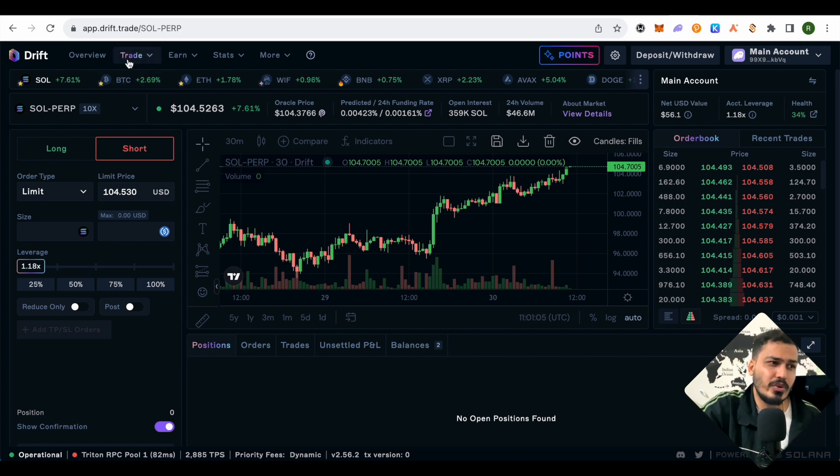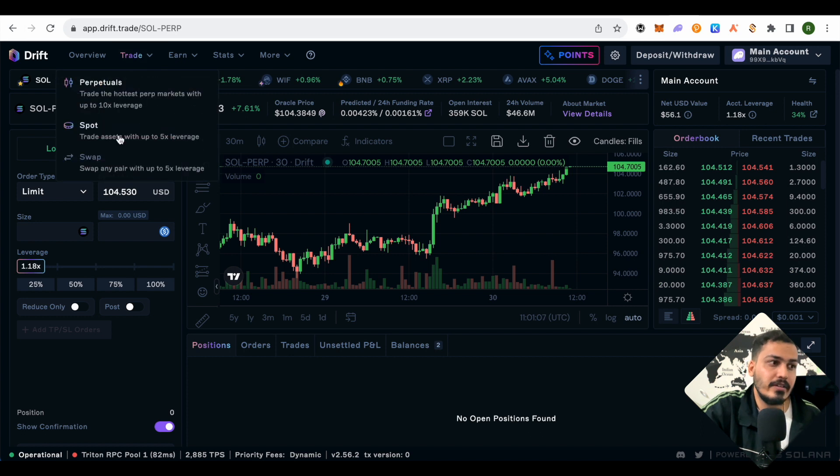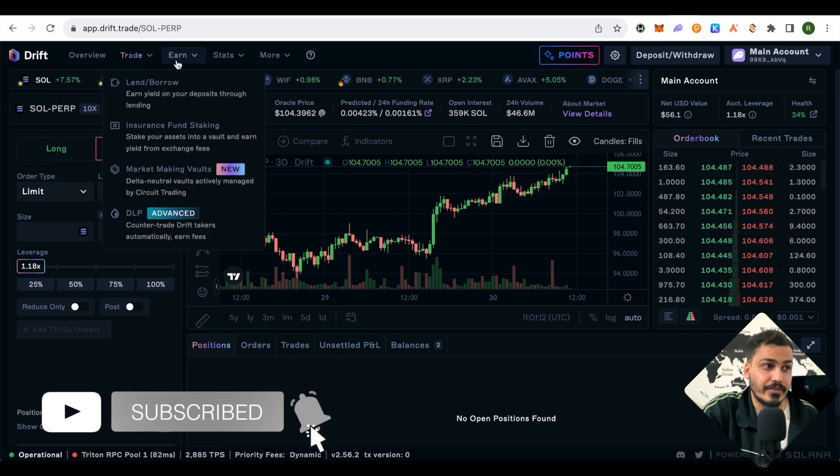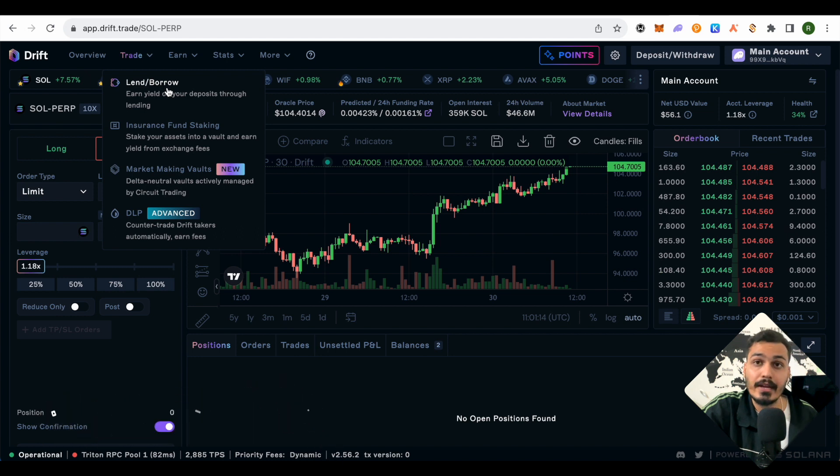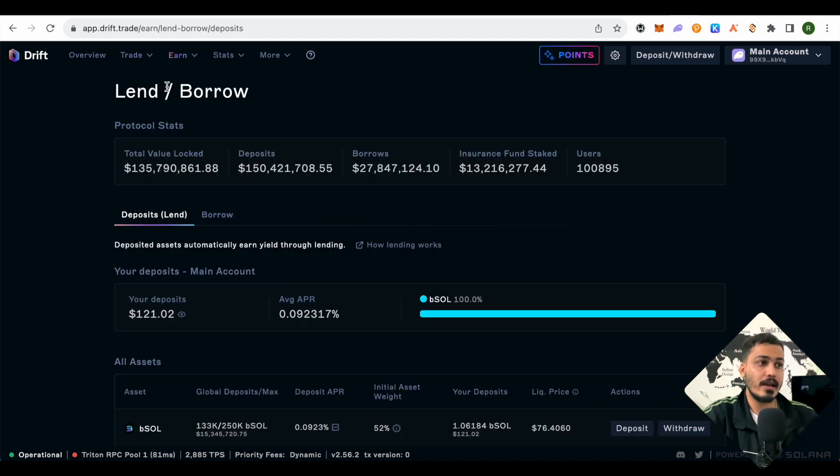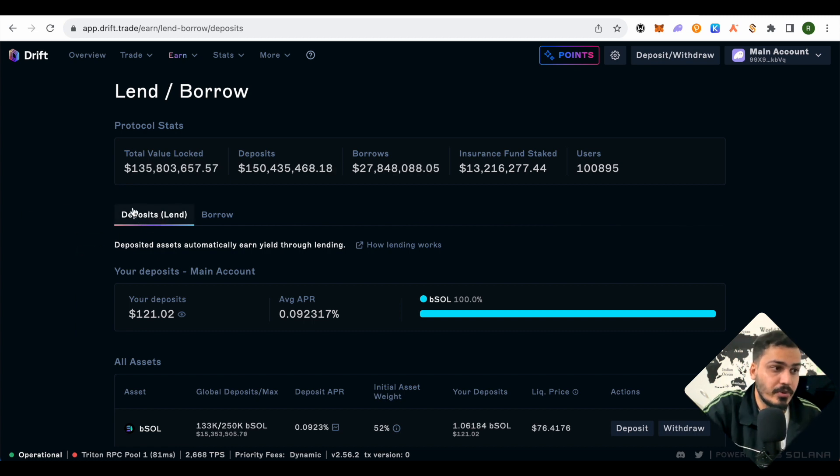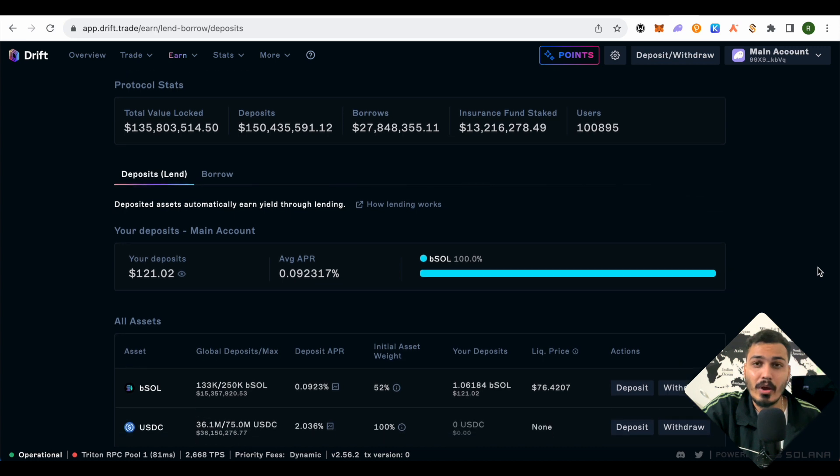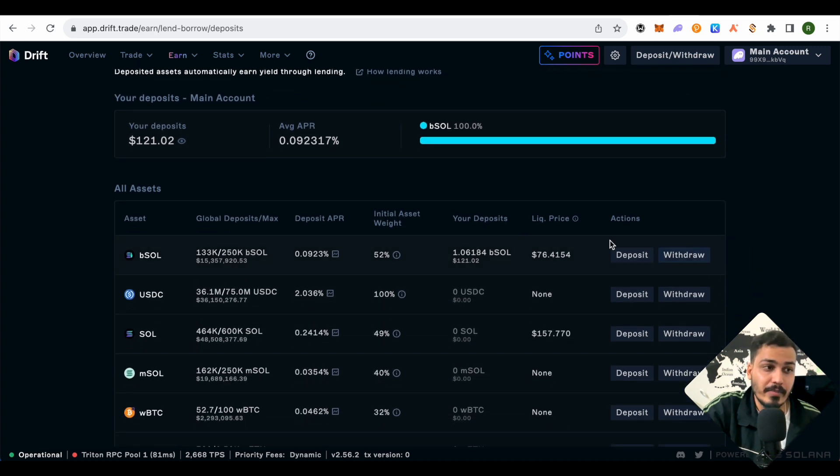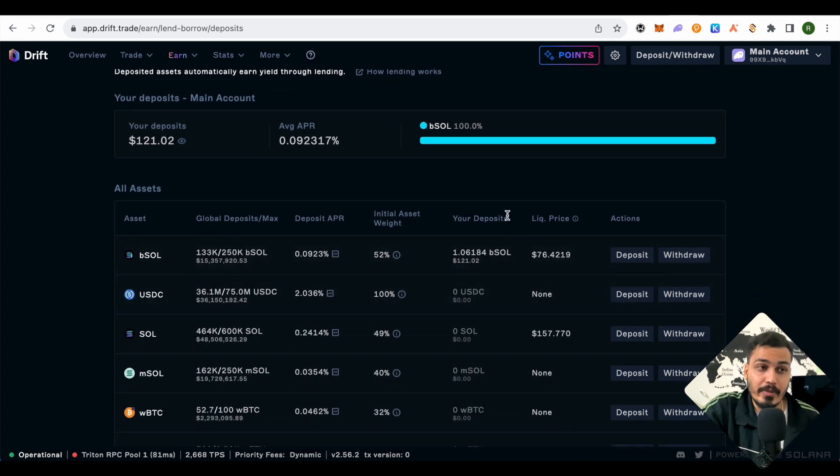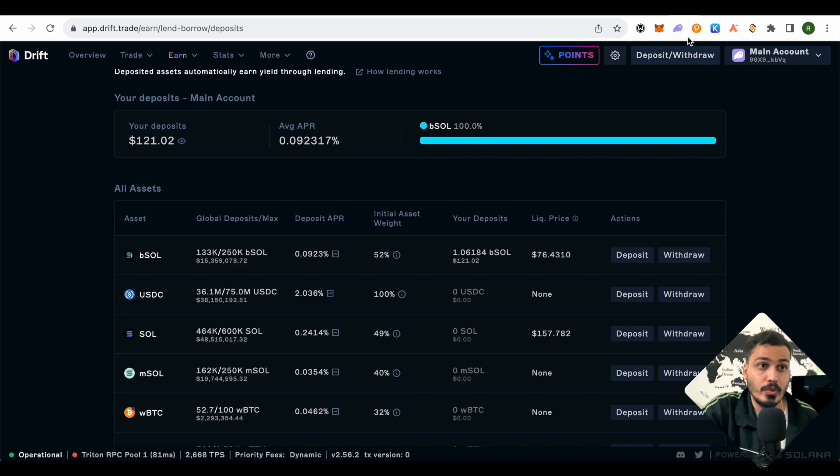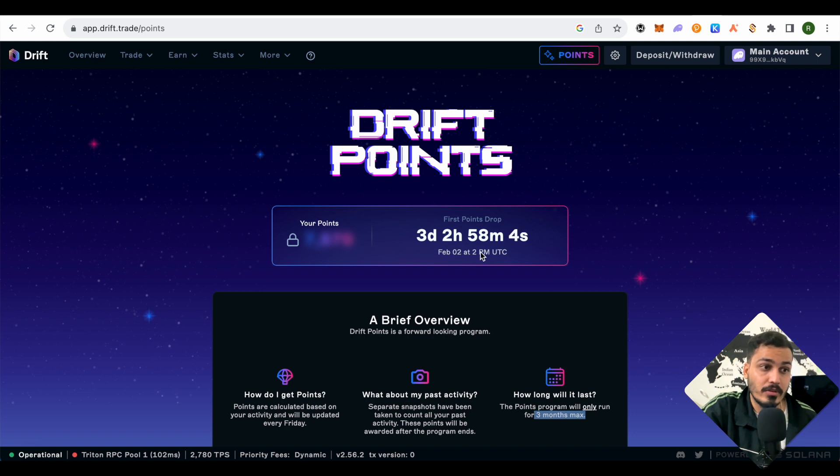It's better to avoid these if you don't know about them. Just do simple swaps and spot trading. You can also go with the earn section—lend and borrow. We can deposit our crypto and earn some APY on it. We'll be earning points for each activity we do on Drift to be eligible for the point drops. We'll earn more points if we do more activities.